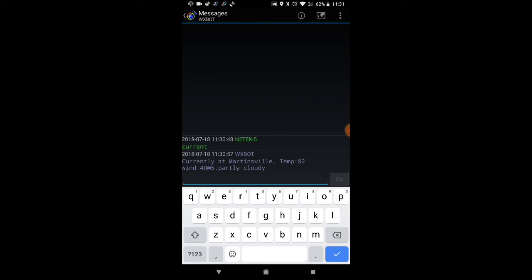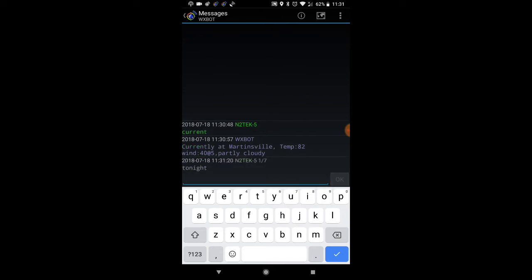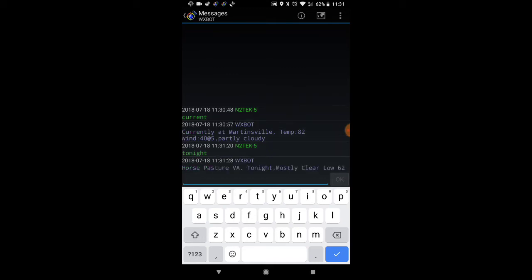When you send a message to WXBOT, you could use brief, current, today, tomorrow, or tonight. For example, let's send tonight. They got the message instantly, now we're just waiting for the return information with the tonight forecast. There it is - this will probably be broken up into a couple of different messages.